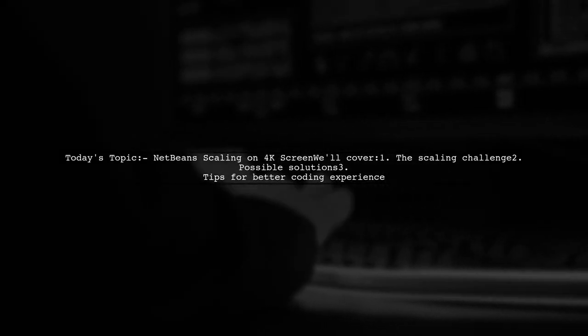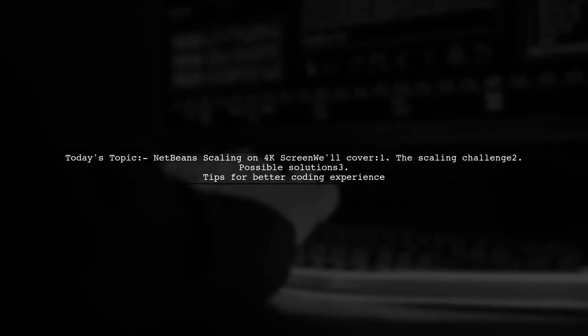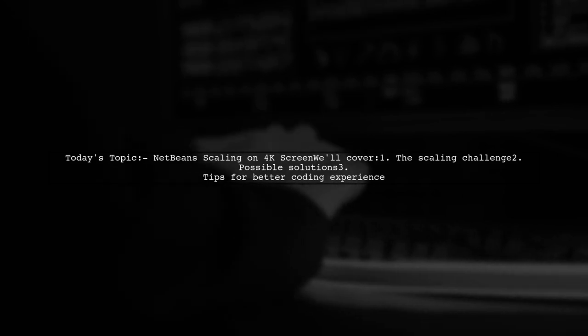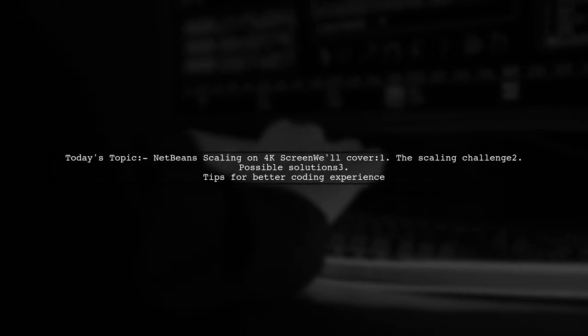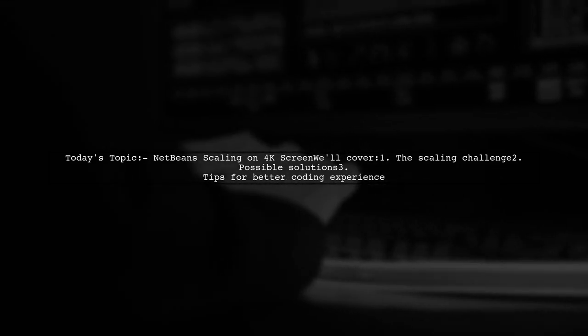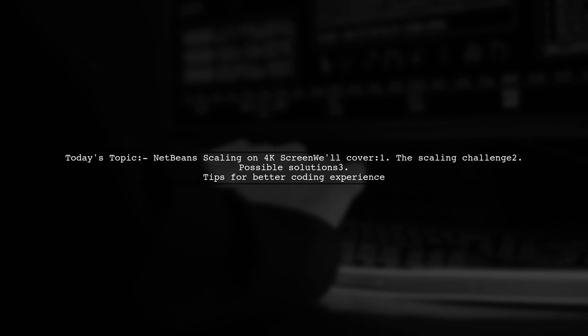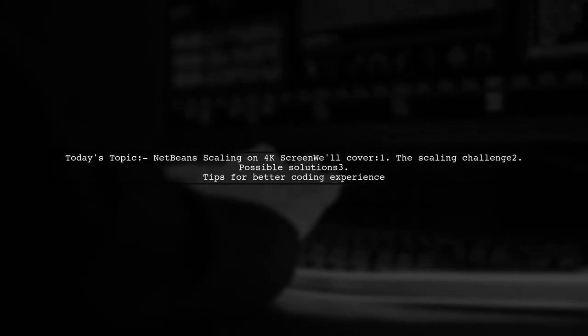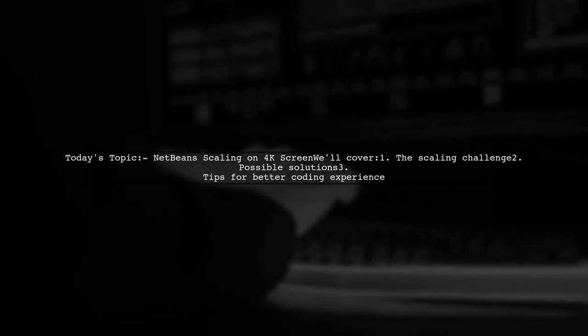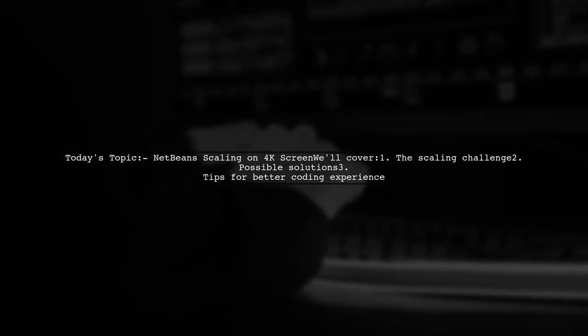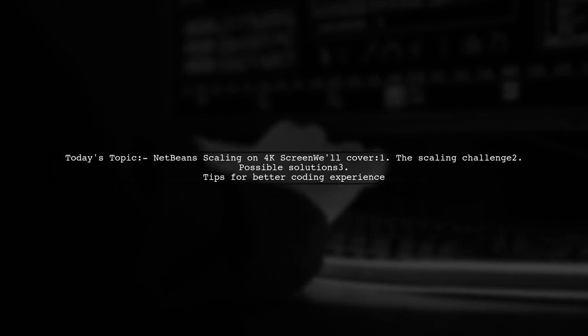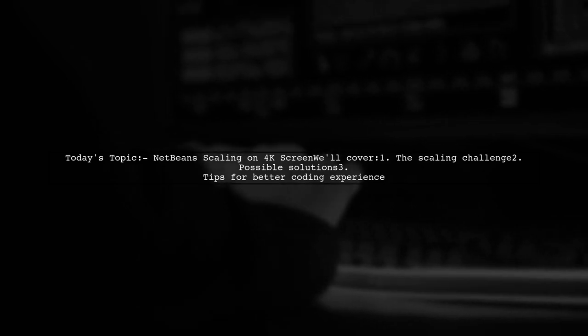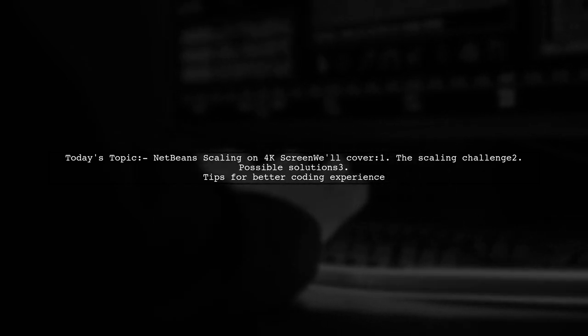Welcome to our Tech Tips video. Today, we're tackling a challenge that many developers encounter when upgrading their displays. Our viewer recently got a stunning 4K monitor, but they're finding it tough to code in NetBeans because everything appears too small. They've tried adjusting settings based on advice from Stack Overflow, but the issue persists. Let's dive into this problem and explore some potential solutions together.